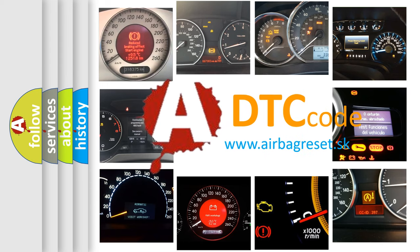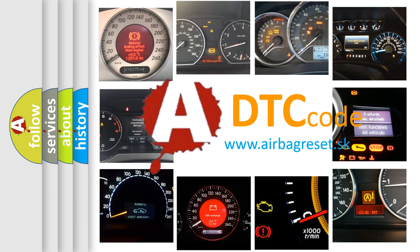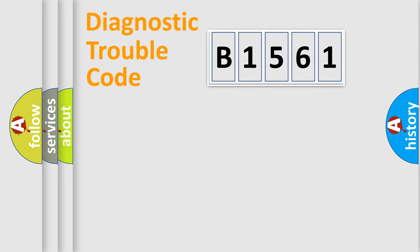What does B1561 mean, or how to correct this fault? Today we will find answers to these questions together.